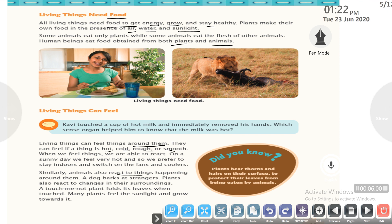Animals also react to things happening around them — a dog barks at strangers. Plants also react to changes in their surroundings. The touch-me-not plant folds its leaves when touched. Many plants feel sunlight and grow towards it.